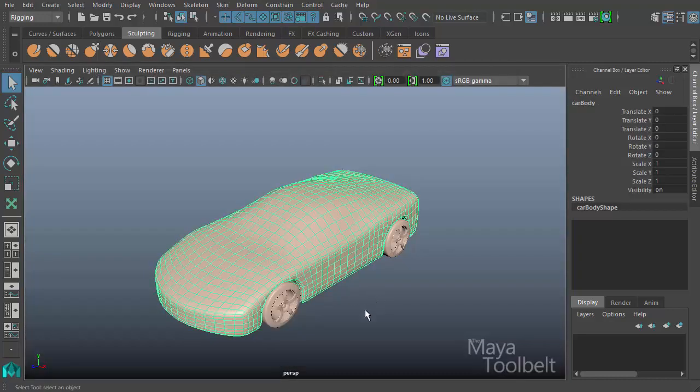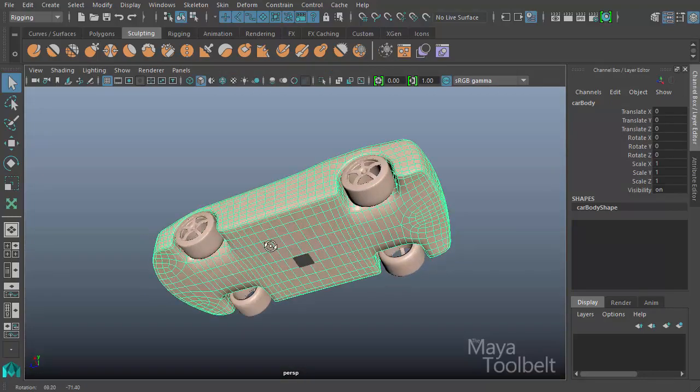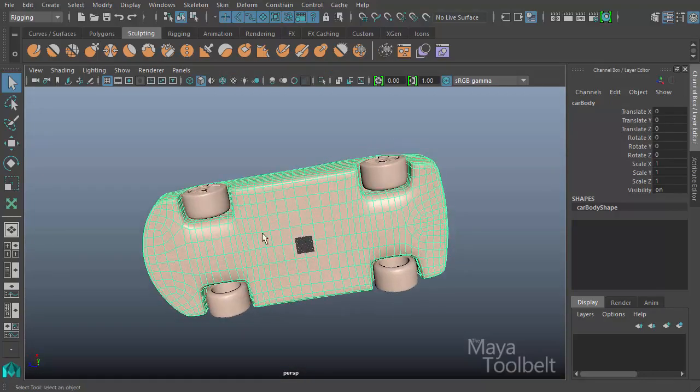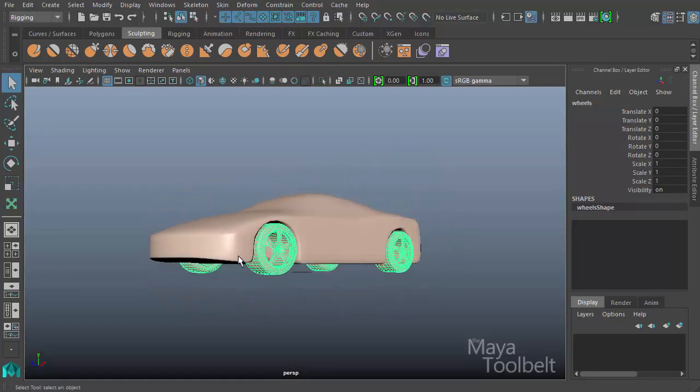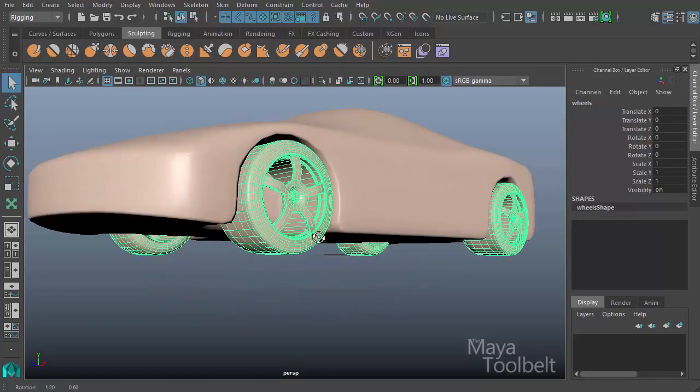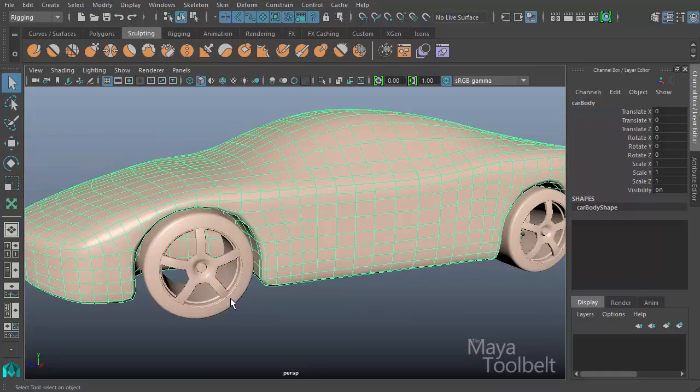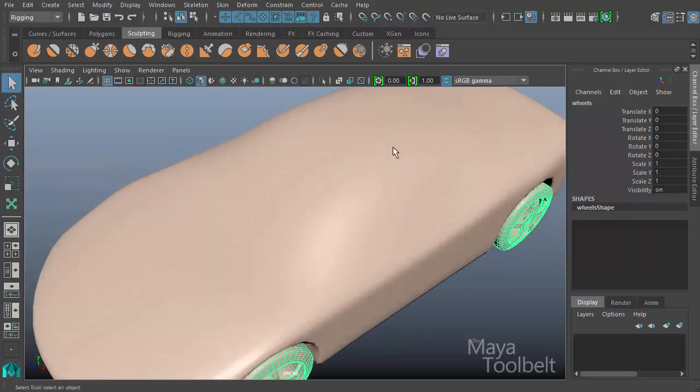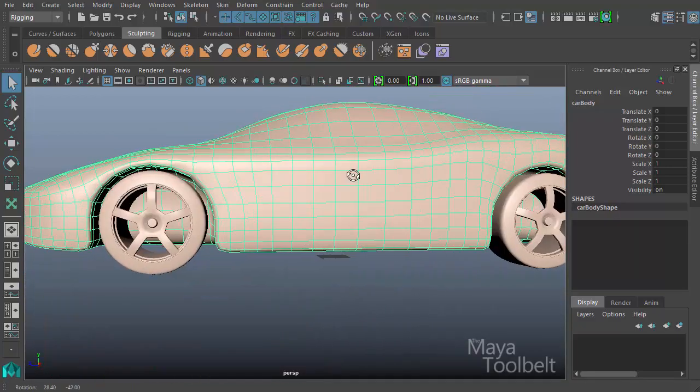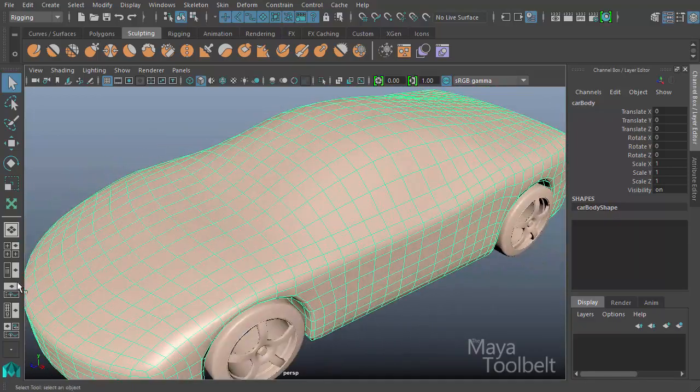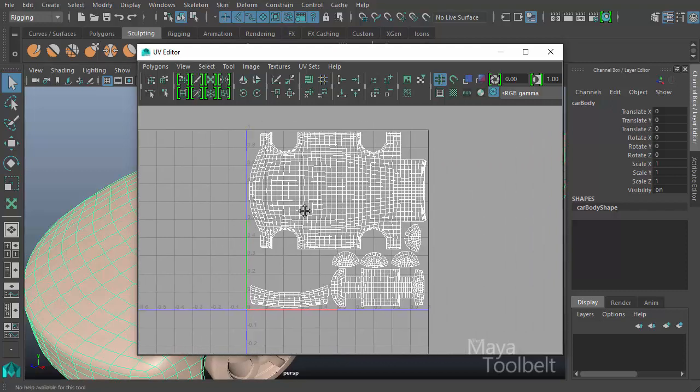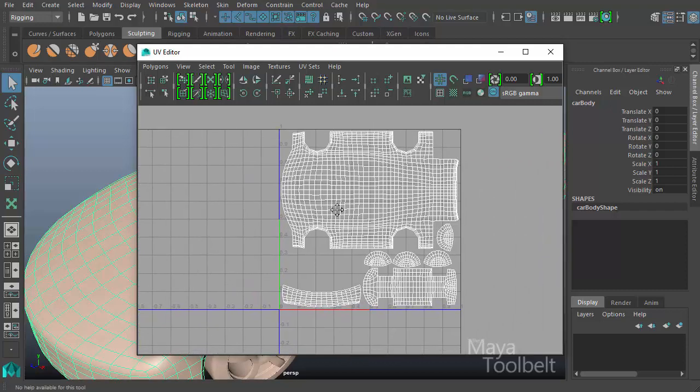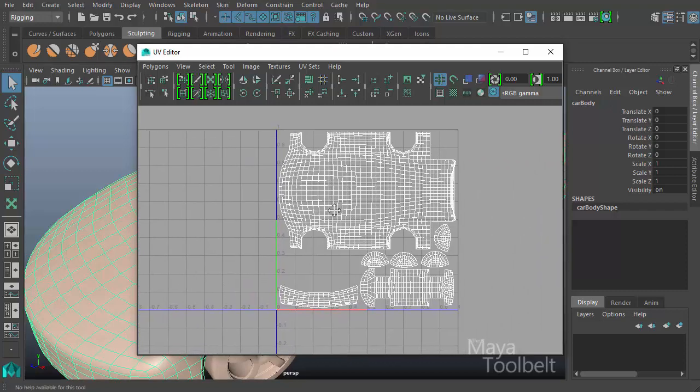I'm going to right click on this car and import it. Now we have this car model, and you can see the model has two separate objects for the wheels as well. I'm going to select the main body and go back to the UV editor.